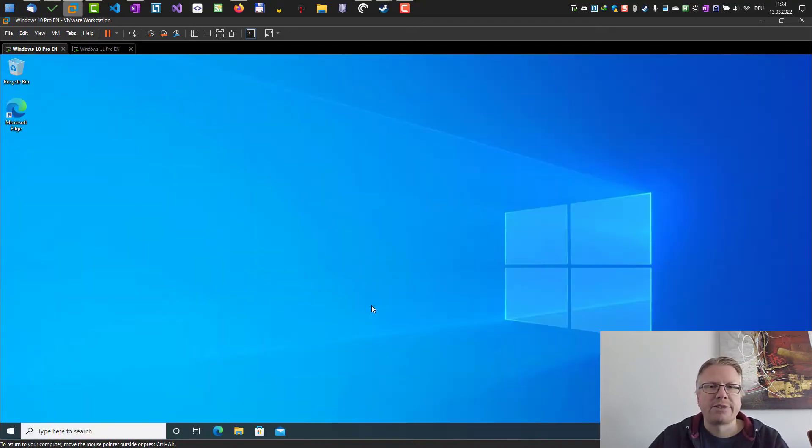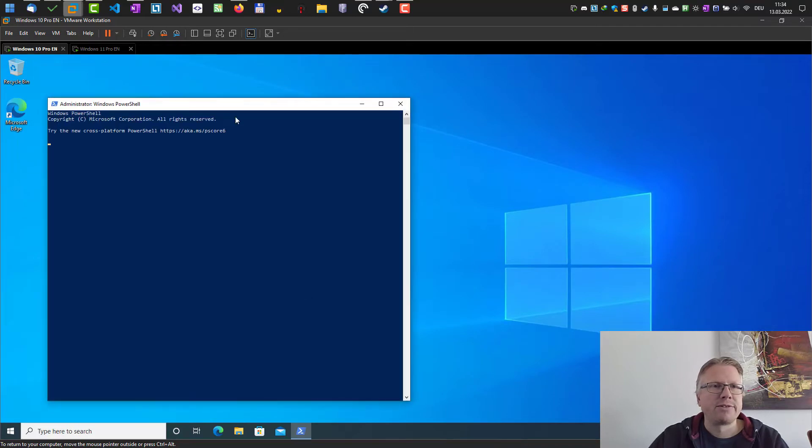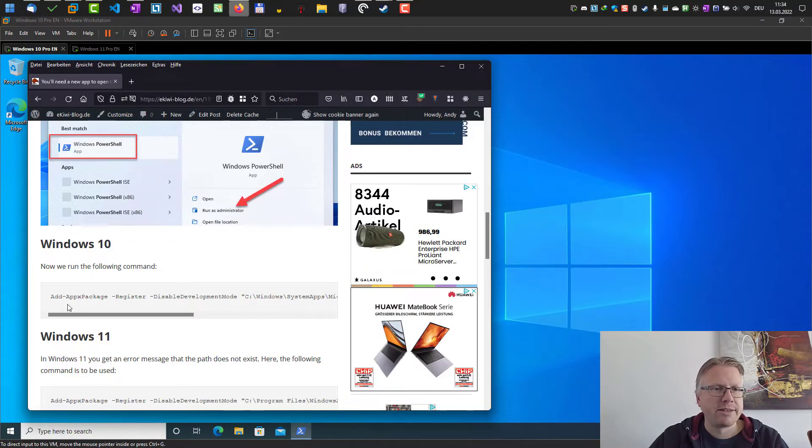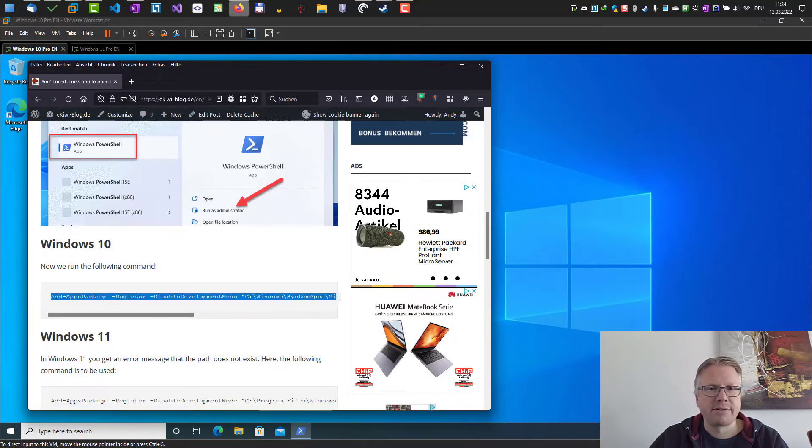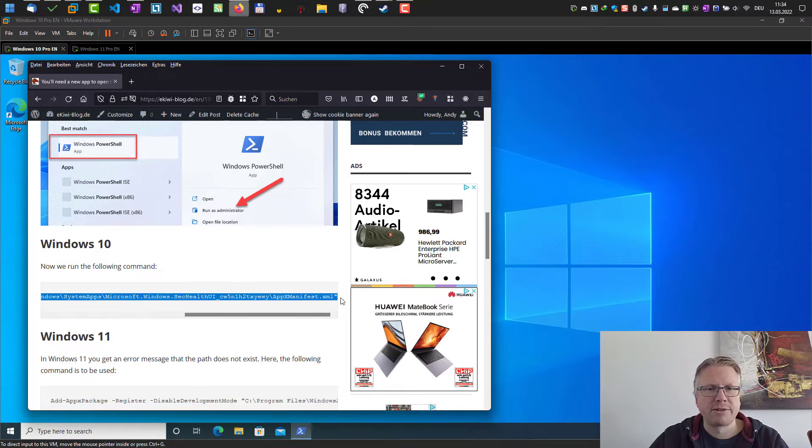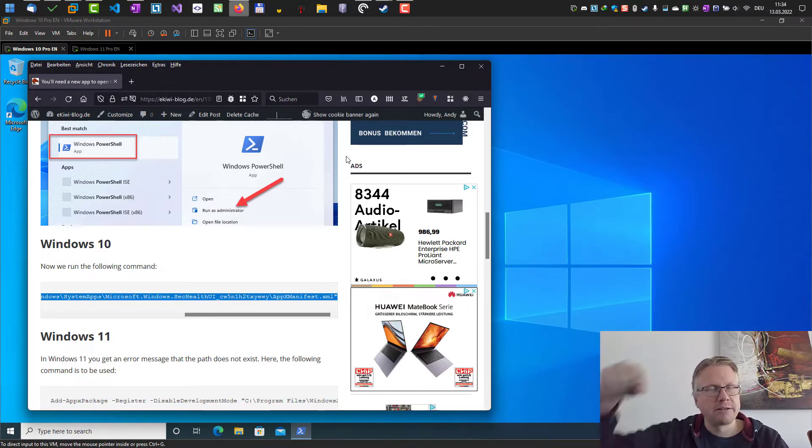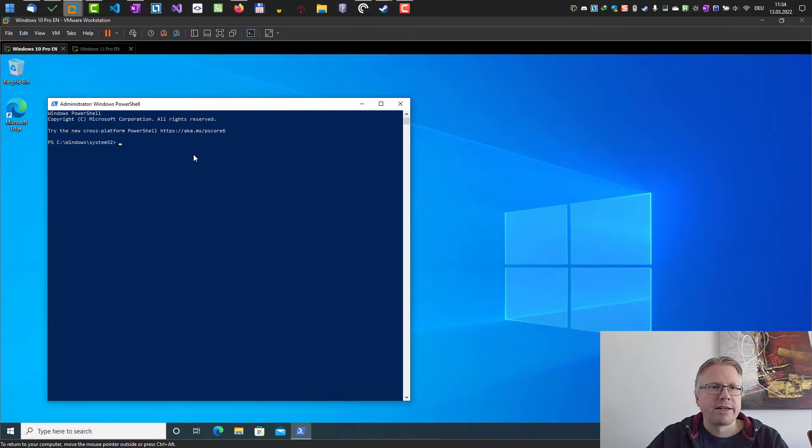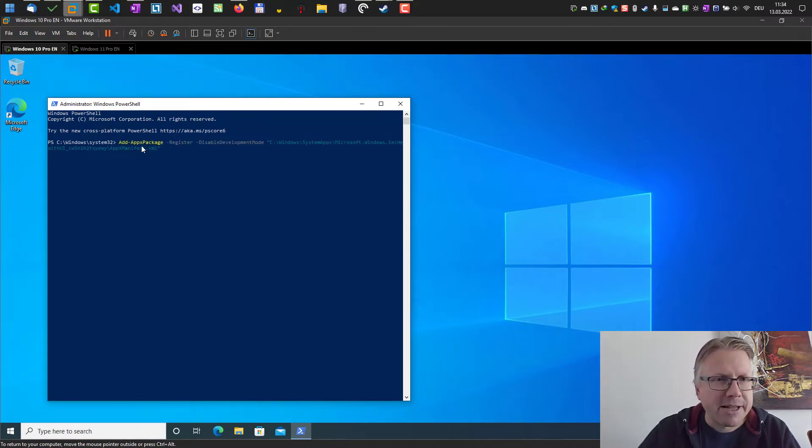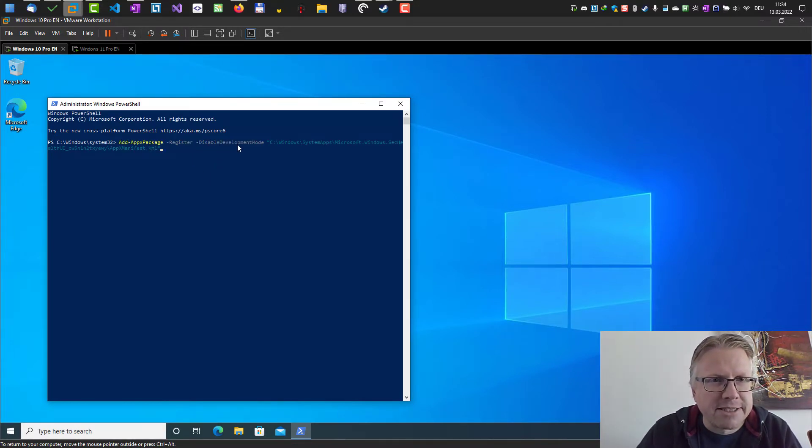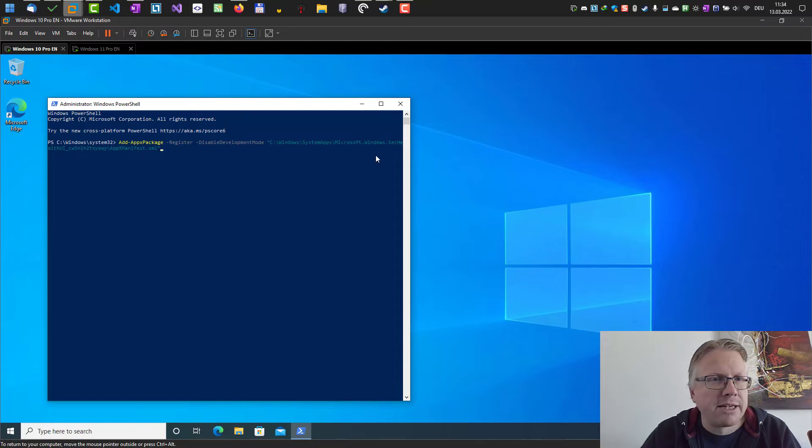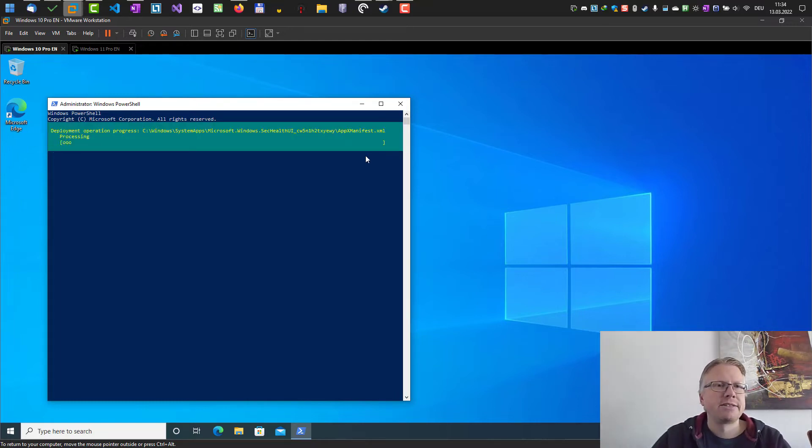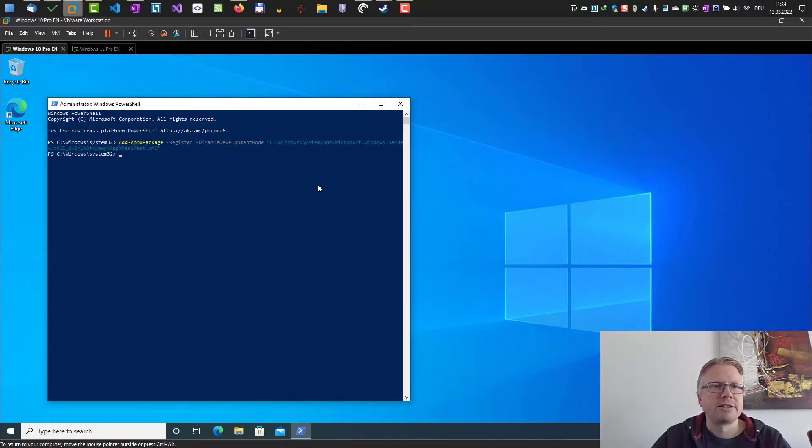And once you have done that you can copy this command here. It's a very long command so I recommend to just copy it from our website link below. Paste it in here, add appx package minus register minus disable development mode and hit enter and this usually solves the problem.